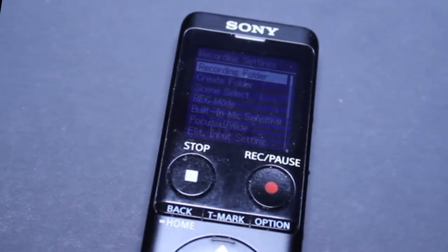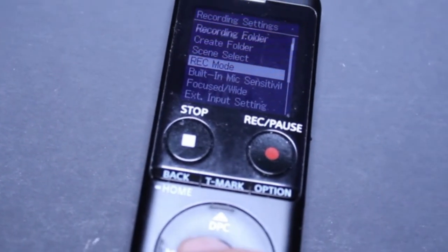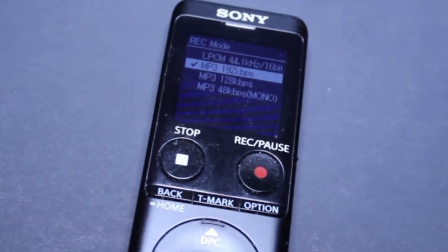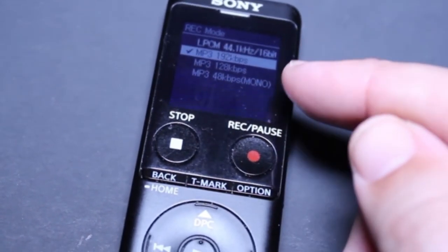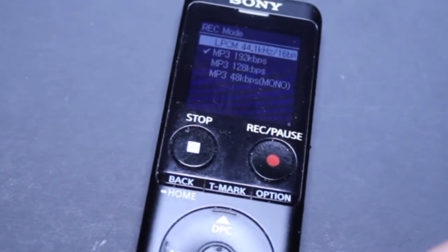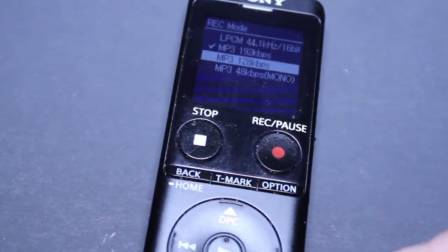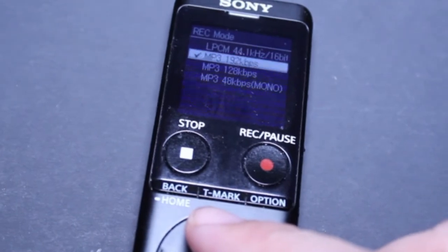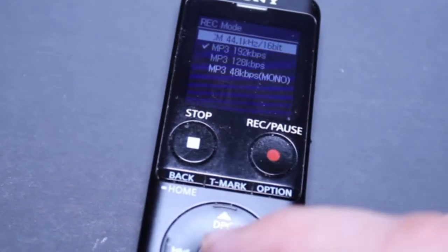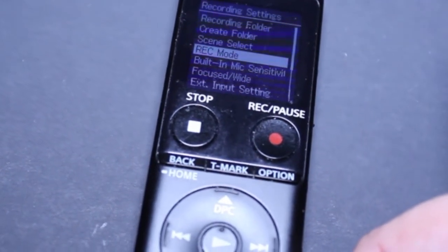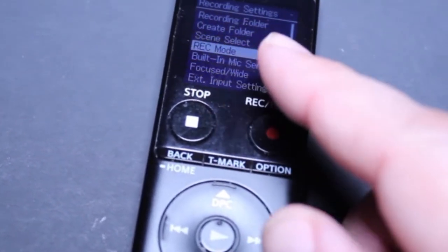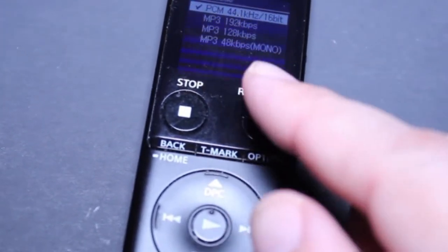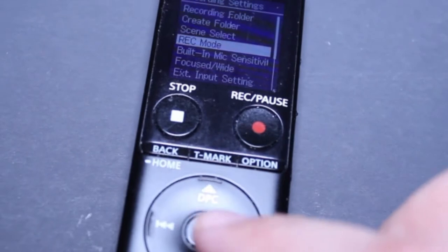Right now I'm going to scroll down to record mode. What I love about this machine is you can actually record in either MP3s or WAV files. We have three different bit rates of MP3s: 192 kilobytes per second, 128 kilobytes per second, and 48 kilobytes per second which is a mono option. But if I want to record in really good quality WAV, I go up to the top where it says LPCM, hit okay, and now I'm in WAV mode. I'll go into record mode again to confirm — yes, we see the little check mark by LPCM.